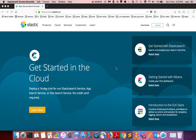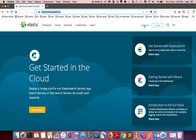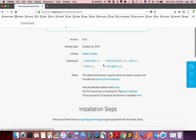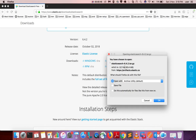Hi friends, this video shows how to install Elasticsearch on Mac. First, we need to go to elastic.co, then click on Downloads. There you can see Elasticsearch and Kibana. I am going to download Elasticsearch first — click on Download. Based on your operating system you can download for Windows, Mac, or Linux. I am going to download for Mac, so click on this link and save the file.